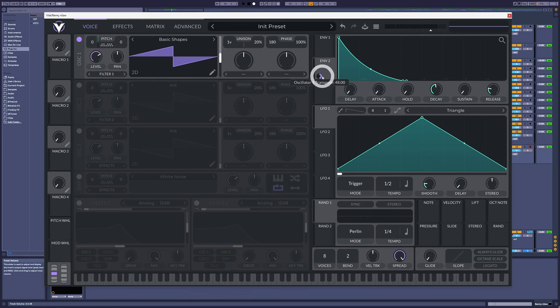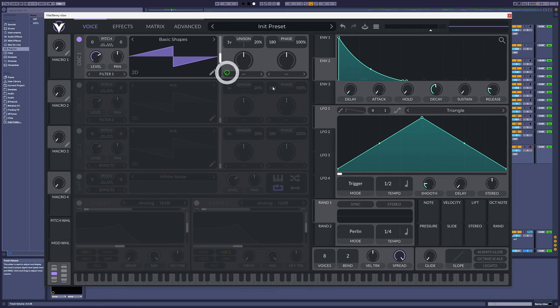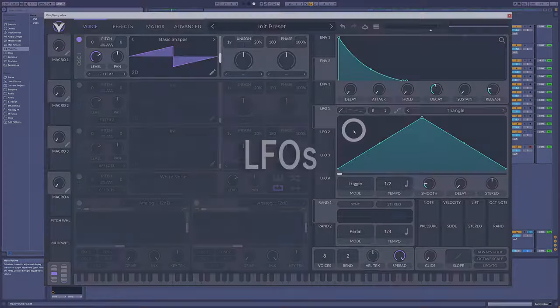Synthesizers differ in what they let you modulate and what they don't. One of Vital's big plus points is that pretty much anything can affect anything else — in synth terms this is what we call a modular synthesizer.